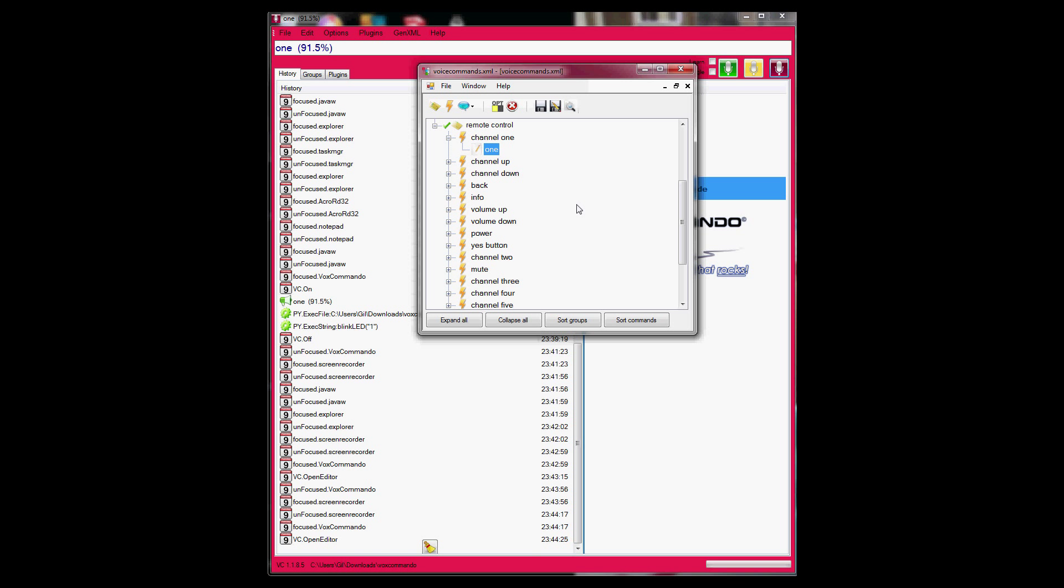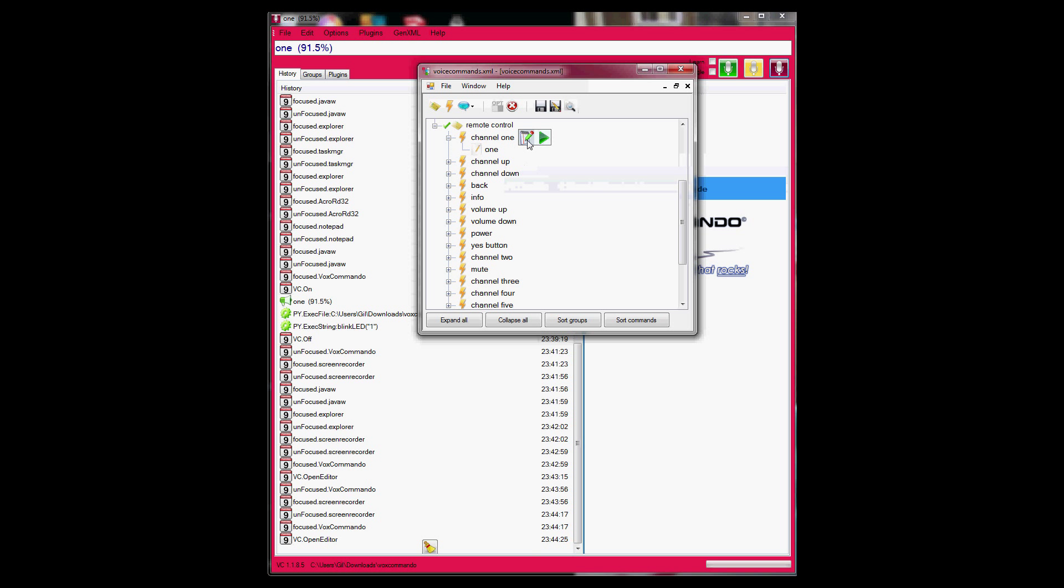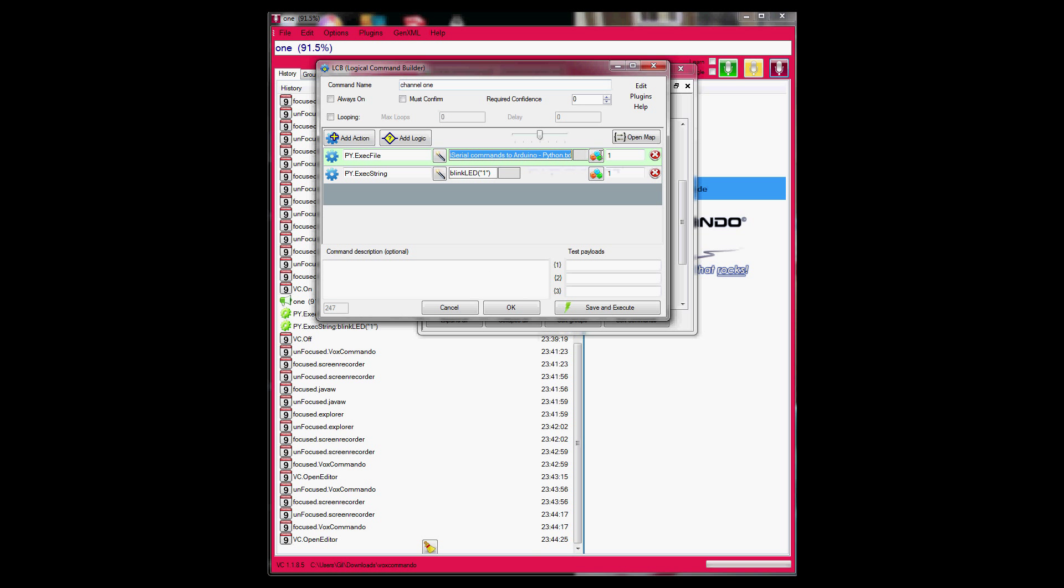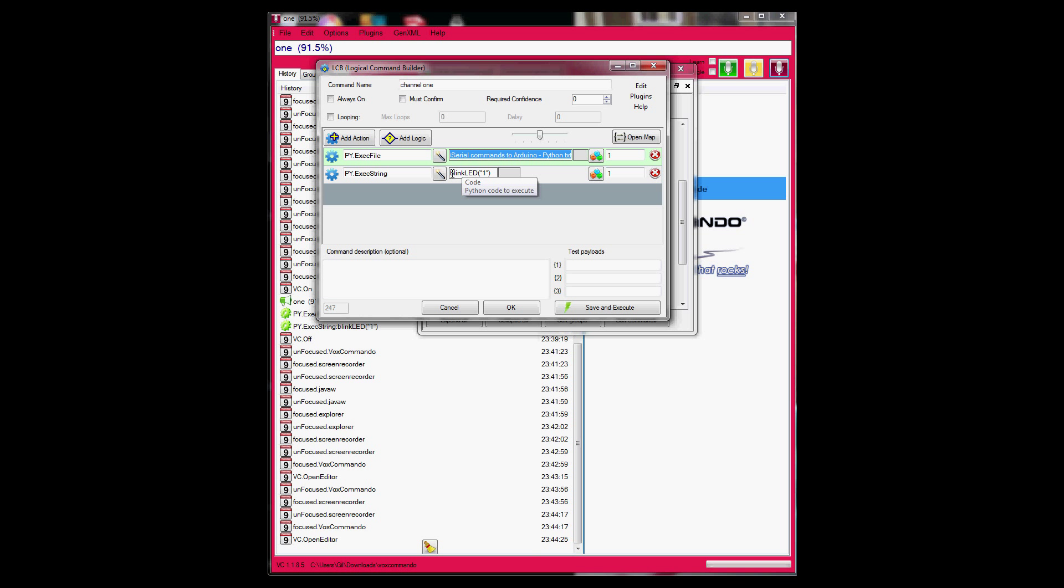When I say that, the software runs a macro or a Python script in this case. The Python script is located over here. And it's called serial commands by Arduino Python. This script defines a function called blickLED. I just call it like that. The name doesn't really matter. And it sends an ASCII code of 1. And then the Arduino over serial reads it and does an action.